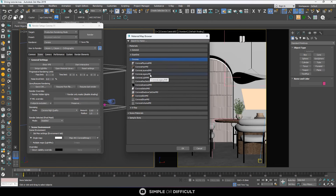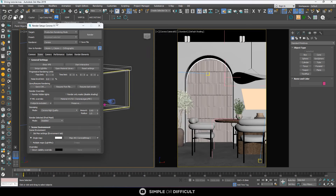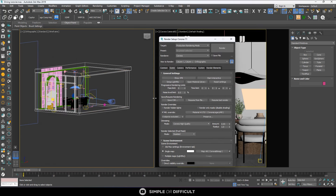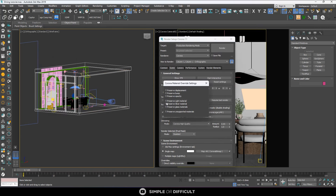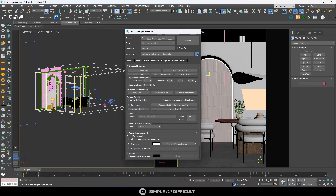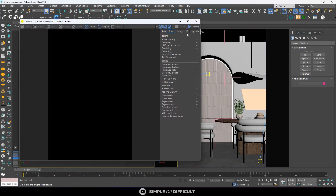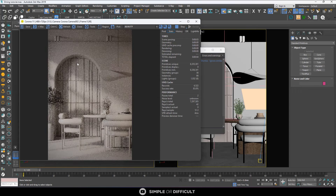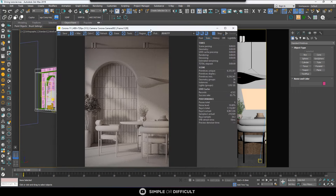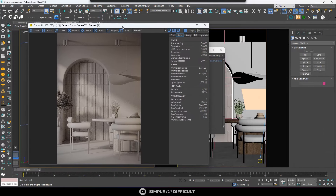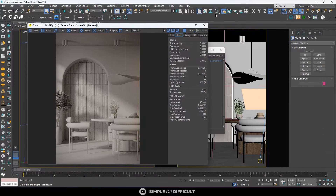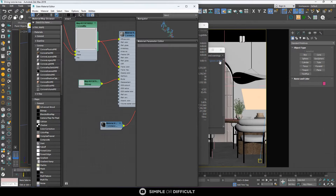I'm going to select Corona legacy material. There are some things I want to preserve — I want to preserve the glass material, so I'm going to select that. Let's do an interactive render and see what we have. Good — now we've overridden our material, but I want it to look better. It's just looking bland, so I'm going to open my material editor.